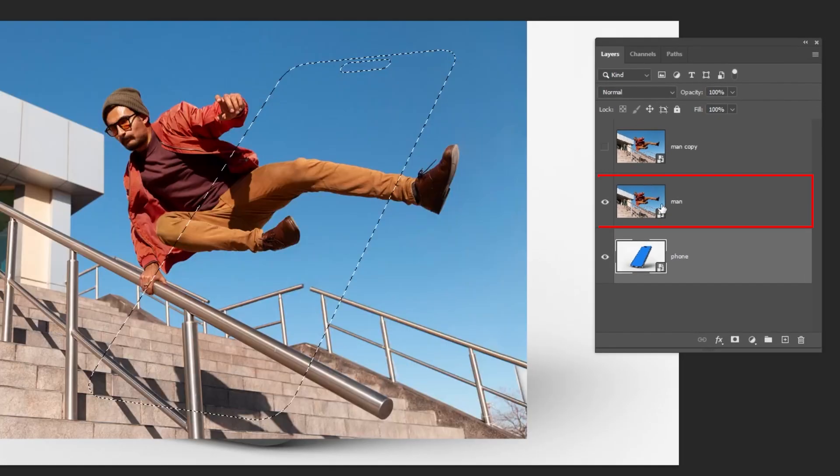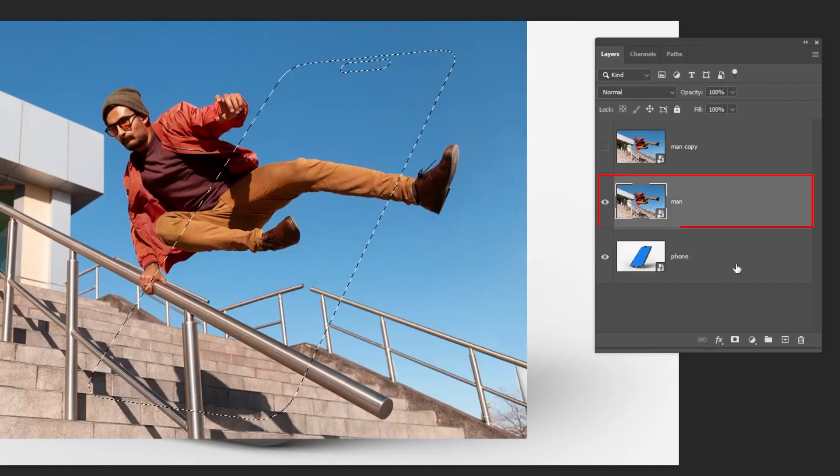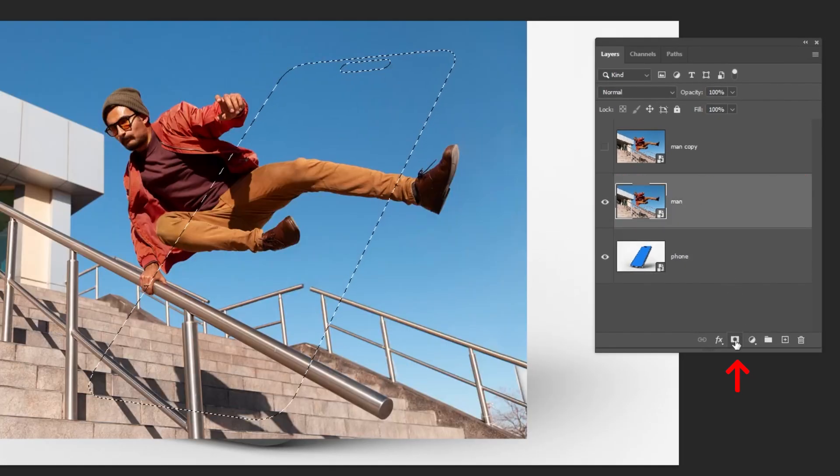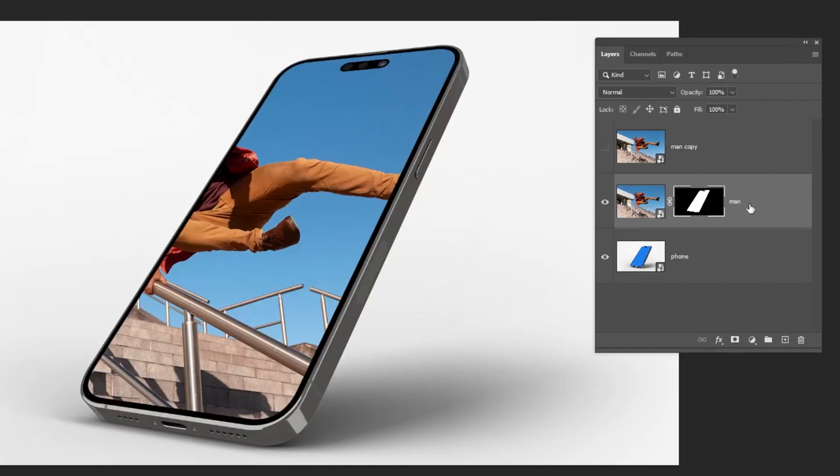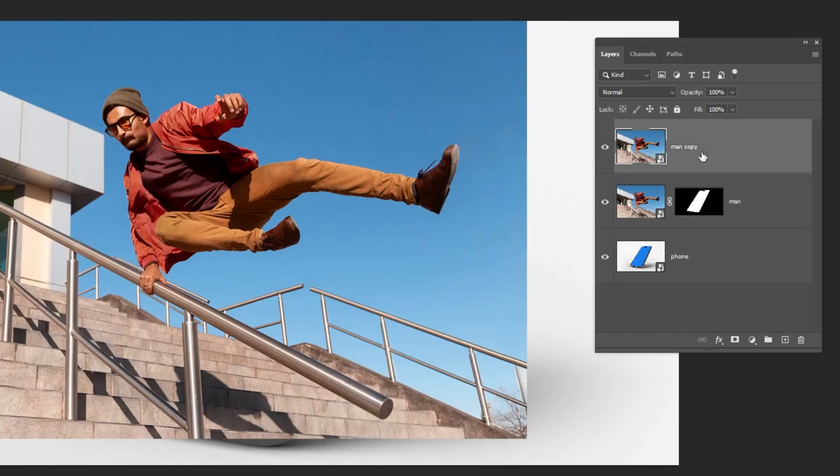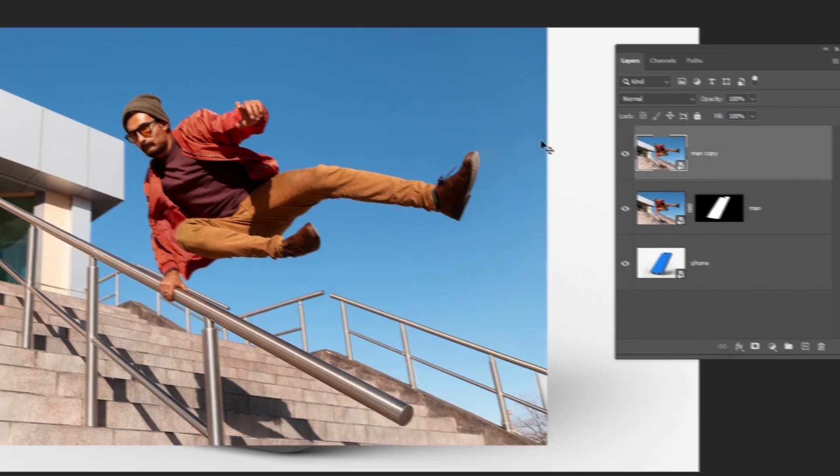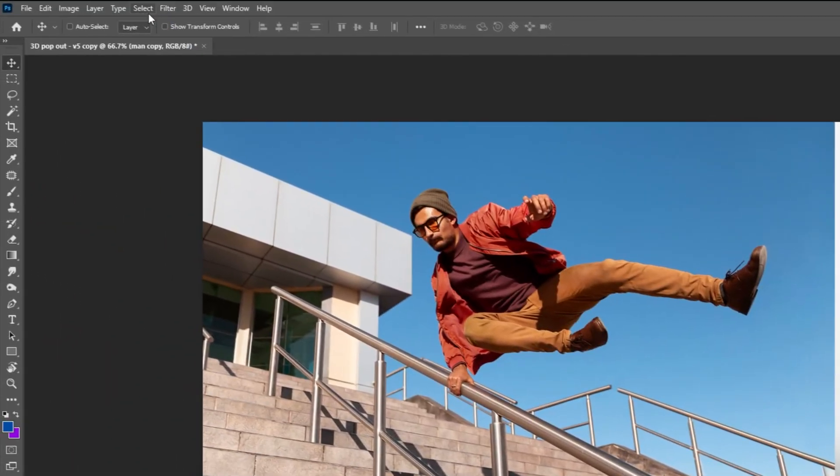Unhide this layer and add a layer mask. Now choose the second layer, this one, and go to Select.